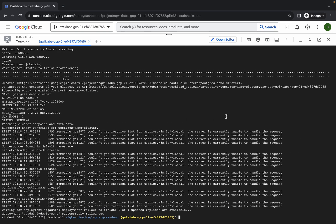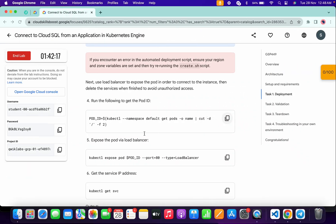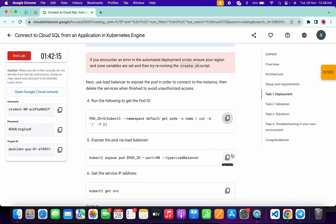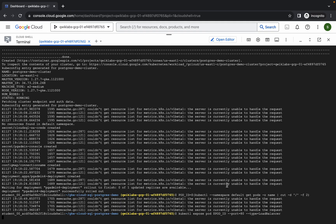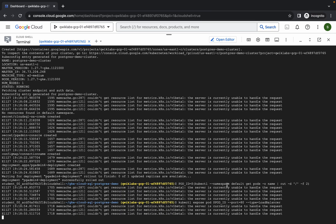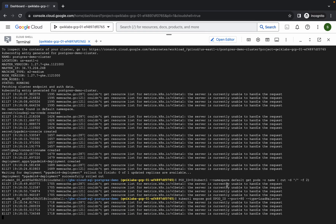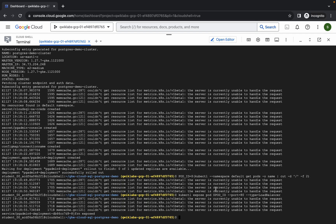Copy the point number 4 command like this, come back over here, paste, and hit enter. Then copy the point number 5 command, come back over here, paste, hit enter, wait for a second — and it's done.